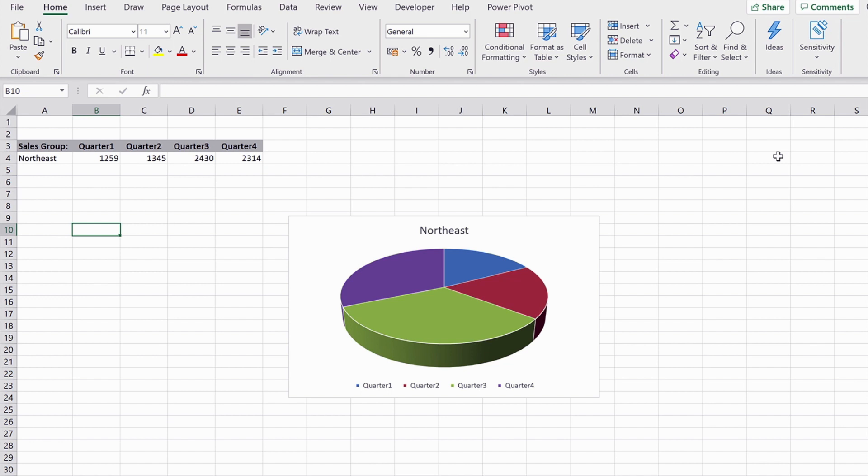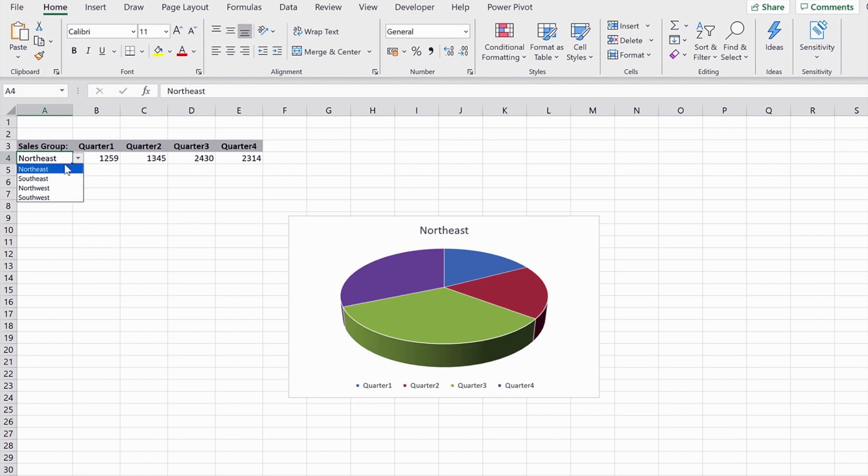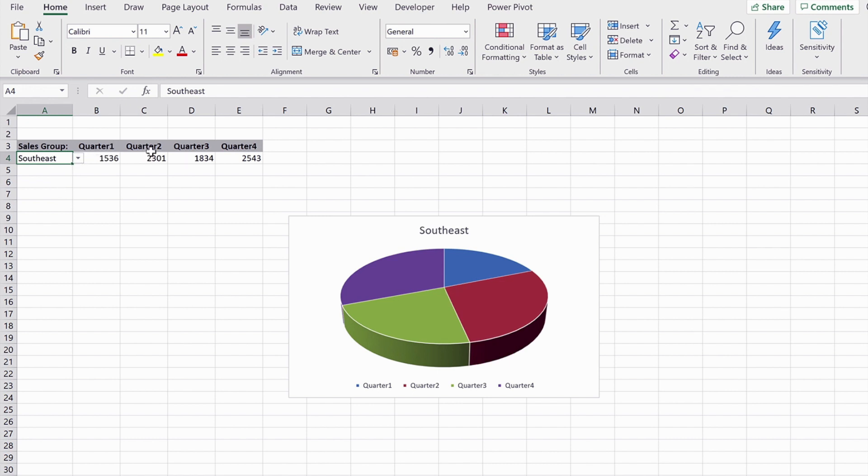So in my example, I have a dropdown list that has four region names in. As I pick a different region, it updates the figures in the quarter columns and also updates the graph.